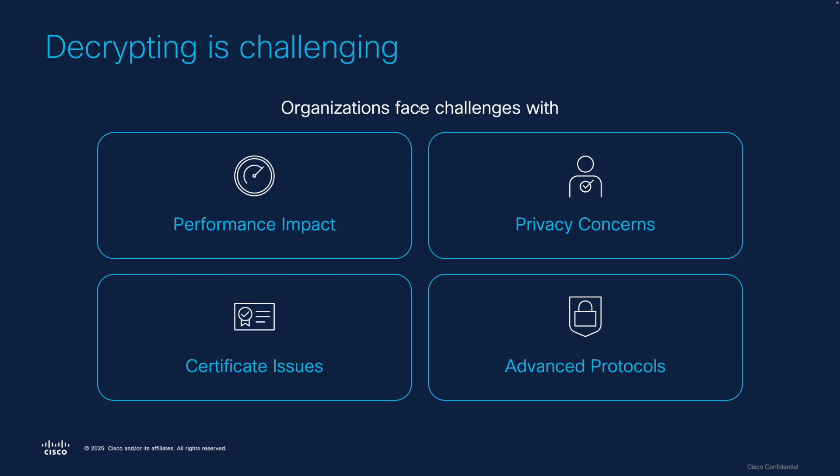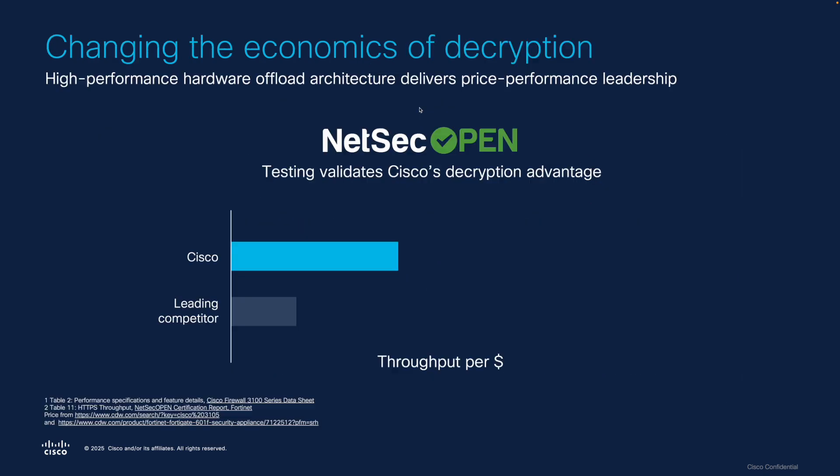But decryption is challenging. Some of the challenges organizations face when enabling decryption include negative performance impact on their firewall, privacy concerns when employees interact with personal financial and healthcare sites while at work, concerns around certificate issues. Many applications use techniques like client certificate authentication or certificate pinning, and these application connections break when decryption is applied. And many firewall solutions are incapable of decrypting the latest protocols like TLS 1.3 and QUIC.